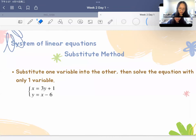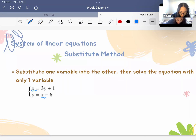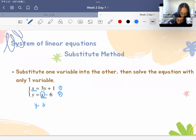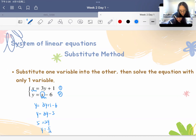Here we have an example: x equals 3y plus 1, and y equals x minus 6. We can substitute x in the second equation using 3y plus 1. So y equals 3y plus 1 minus 6, which gives us y equals 3y minus 5. Therefore 2y equals 5, and y equals 5 divided by 2.